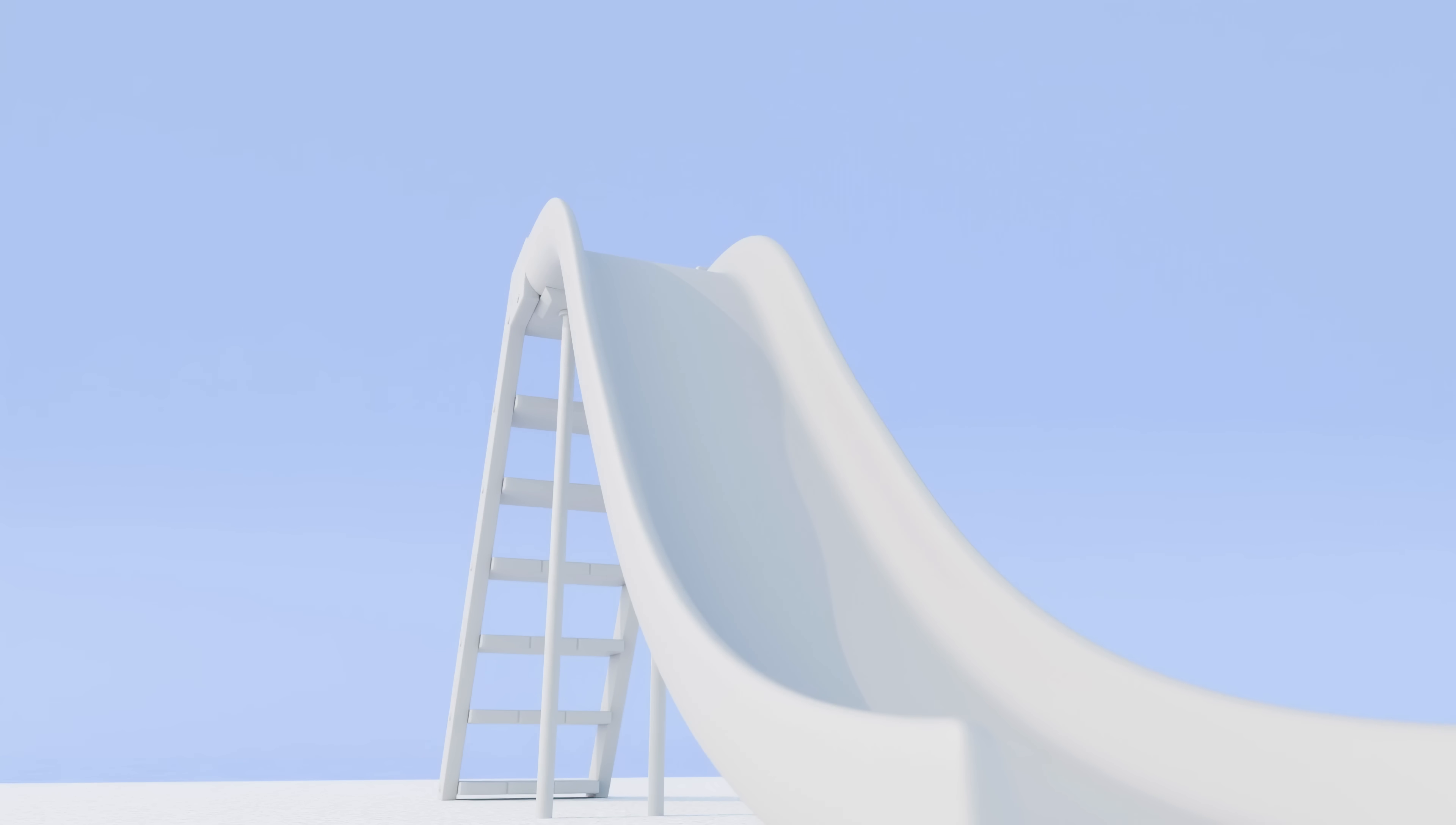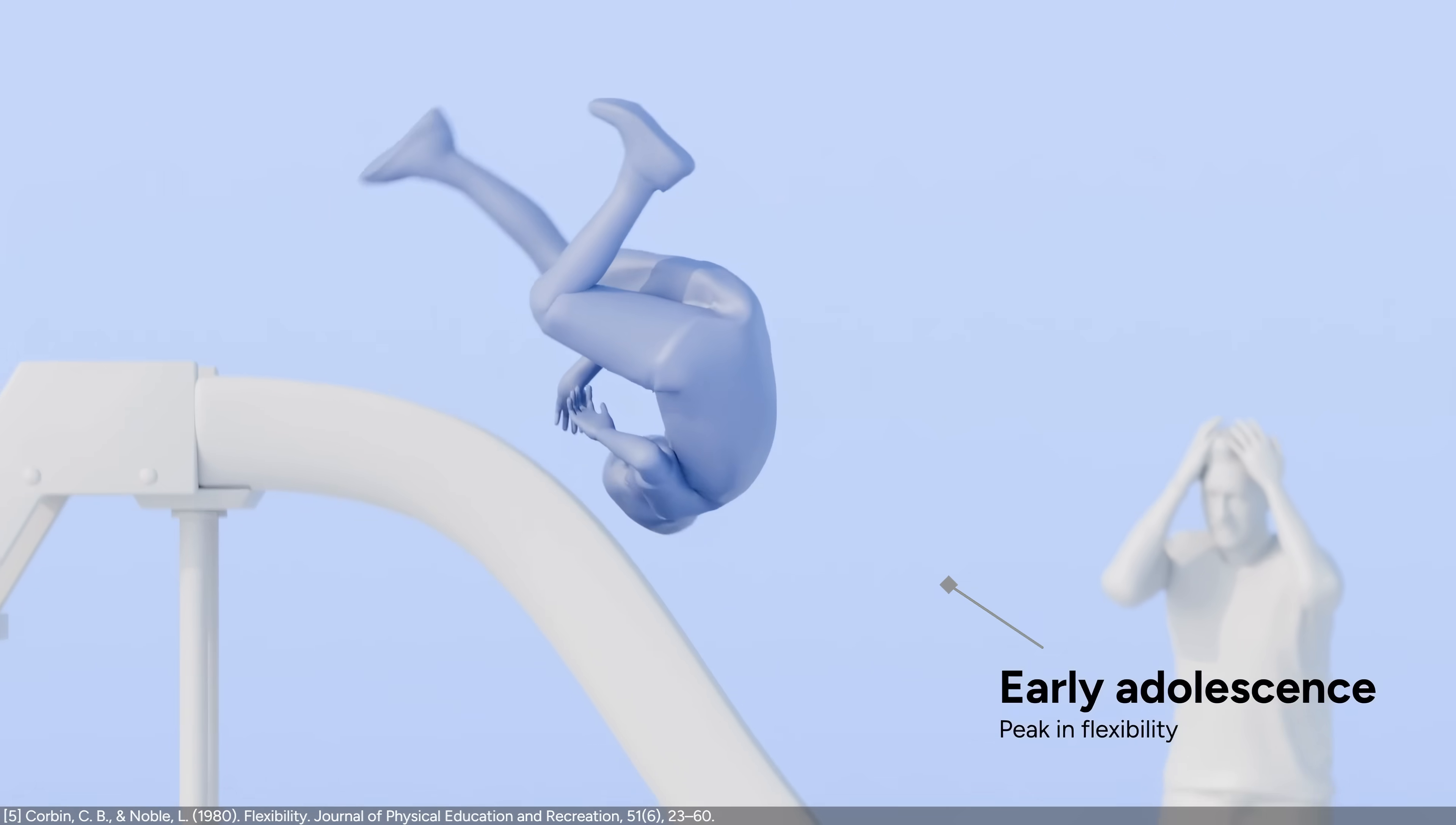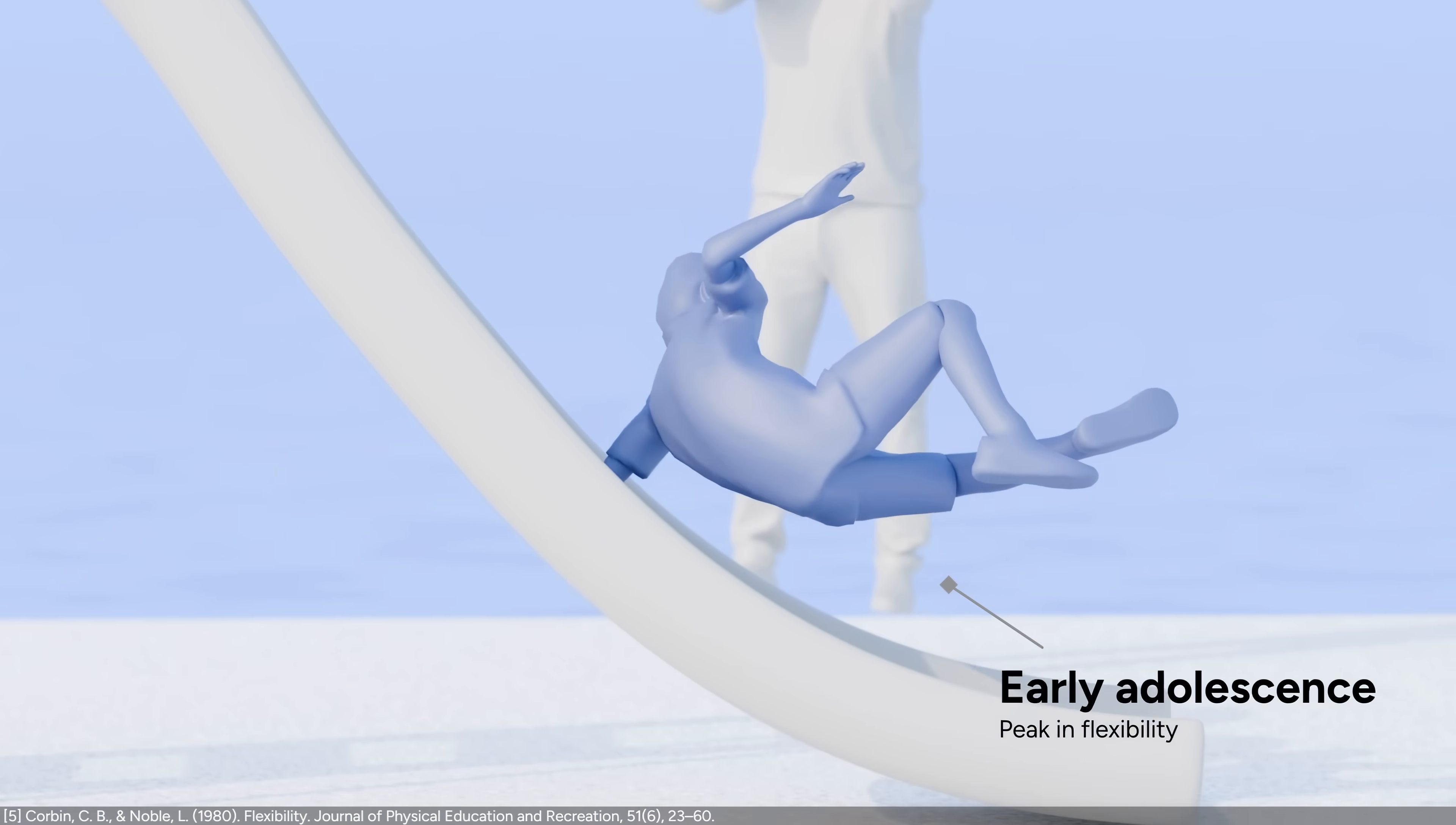You keep getting into accidents, but that's okay, because it's like your body is made out of rubber. Your flexibility peaks around early adolescence.